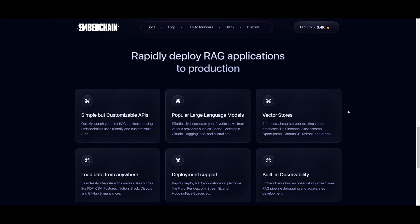You're able to load data from anywhere, using different types of data sources like PDFs, CSV files, Notion, Slack, Discord, GitHub, PowerPoint, and many other Microsoft-like applications. You're also able to easily deploy this, as well as use its built-in observatory, which simplifies the debugging and speeds up the development process within RAG applications.